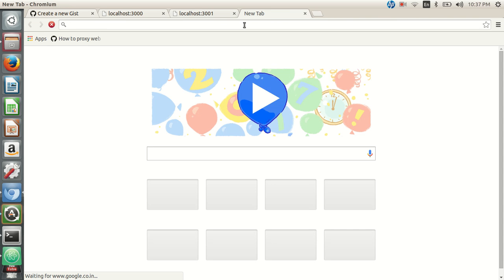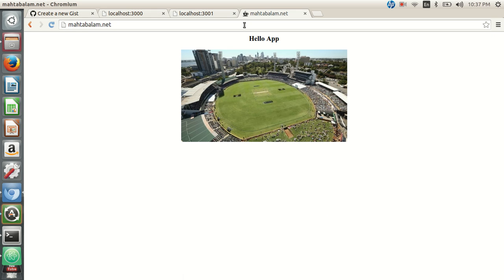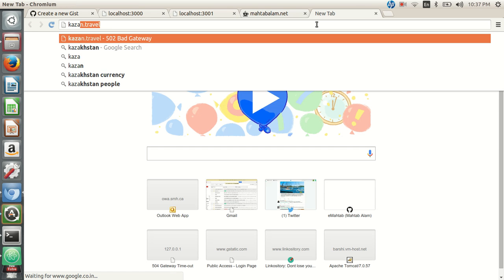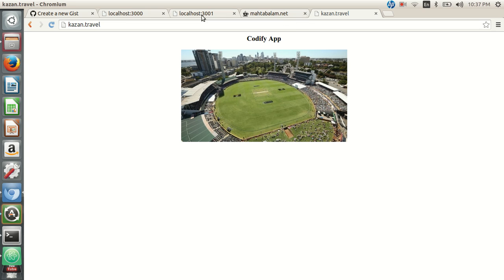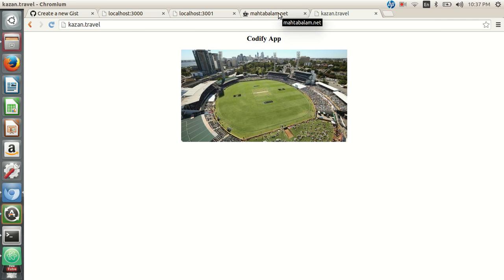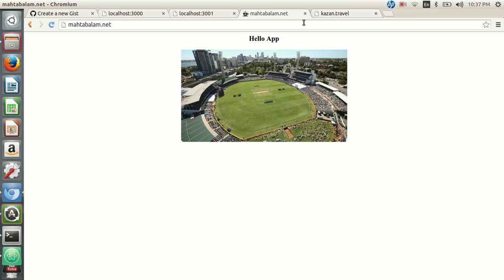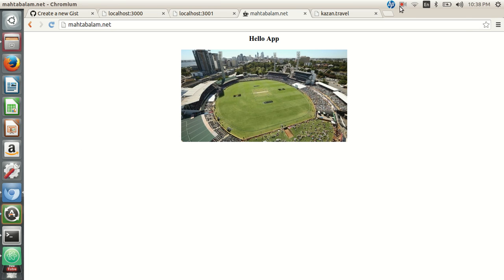Now if I type mehtabalam.net I get the hello app — yes, it's working! And if I type kazan.travel I get the codify application — that's working too. So an application running on port 3000 is accessible by hostname without specifying the port number, and the codify application on port 3001 is also accessible without specifying the port. We changed the /etc/hosts file so DNS resolution happens on the local machine. That's how you can configure multiple applications using Apache web server to be accessible through port 80. Hope you find it helpful — cheers and have a great day!